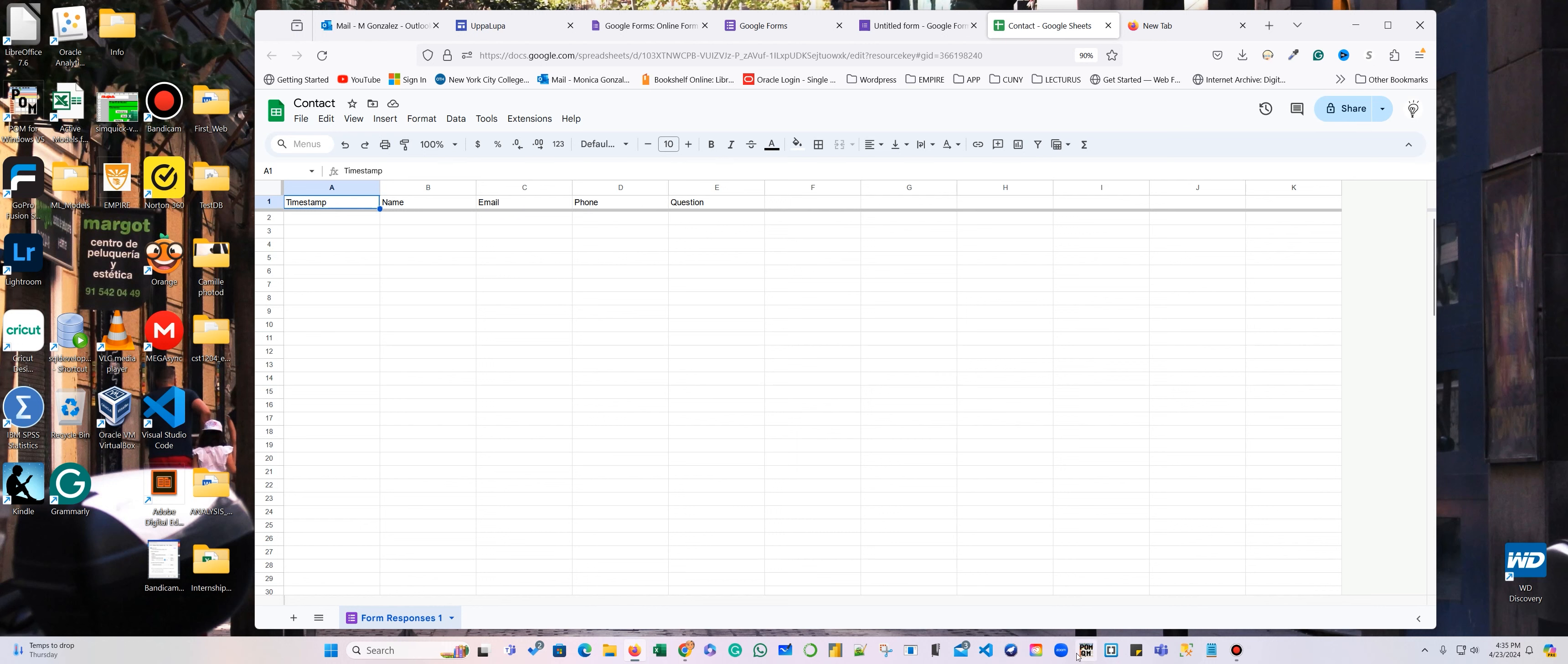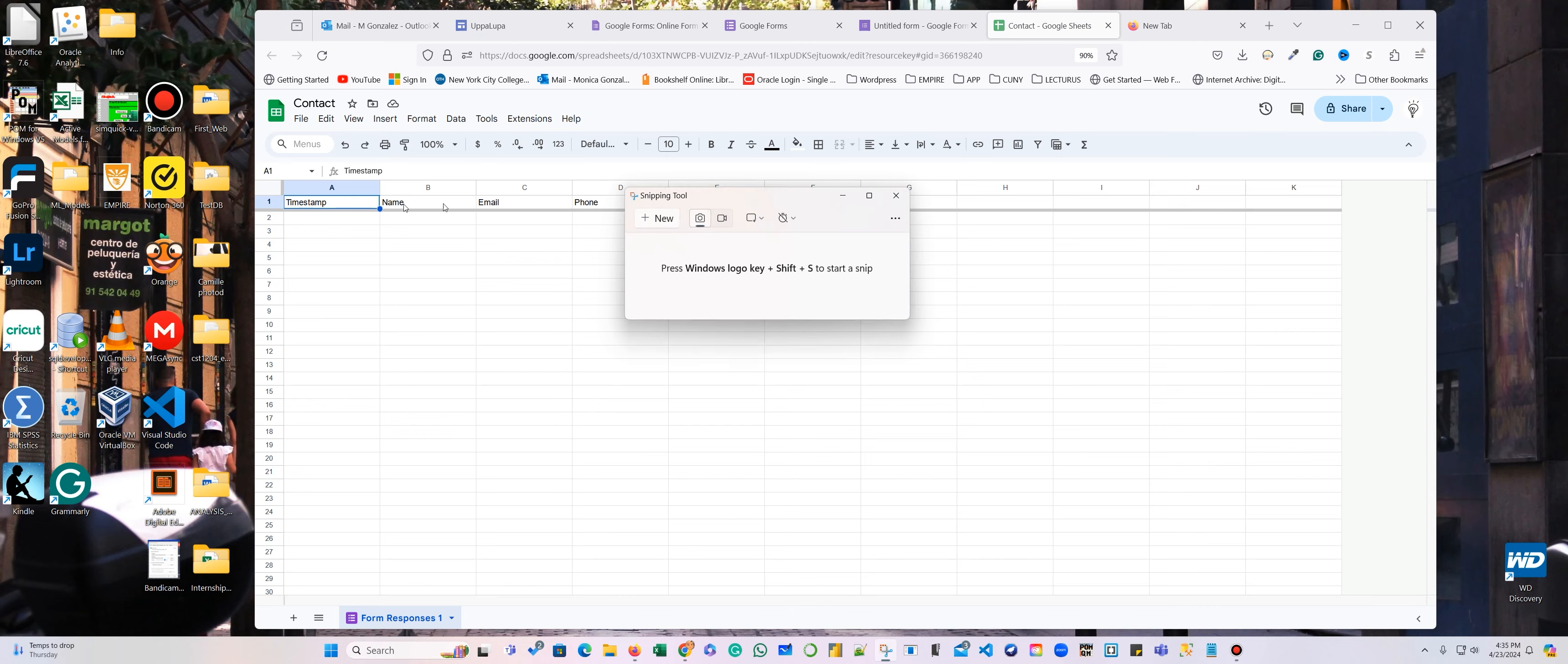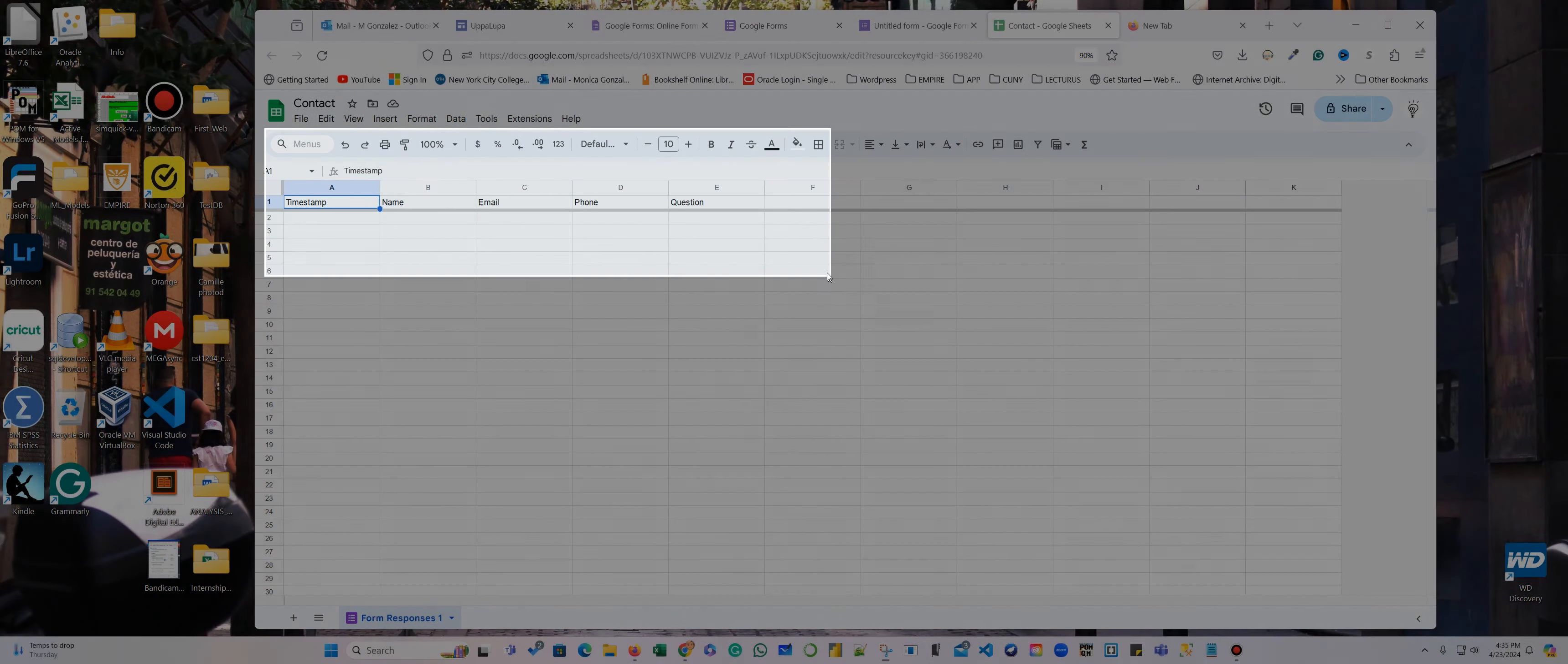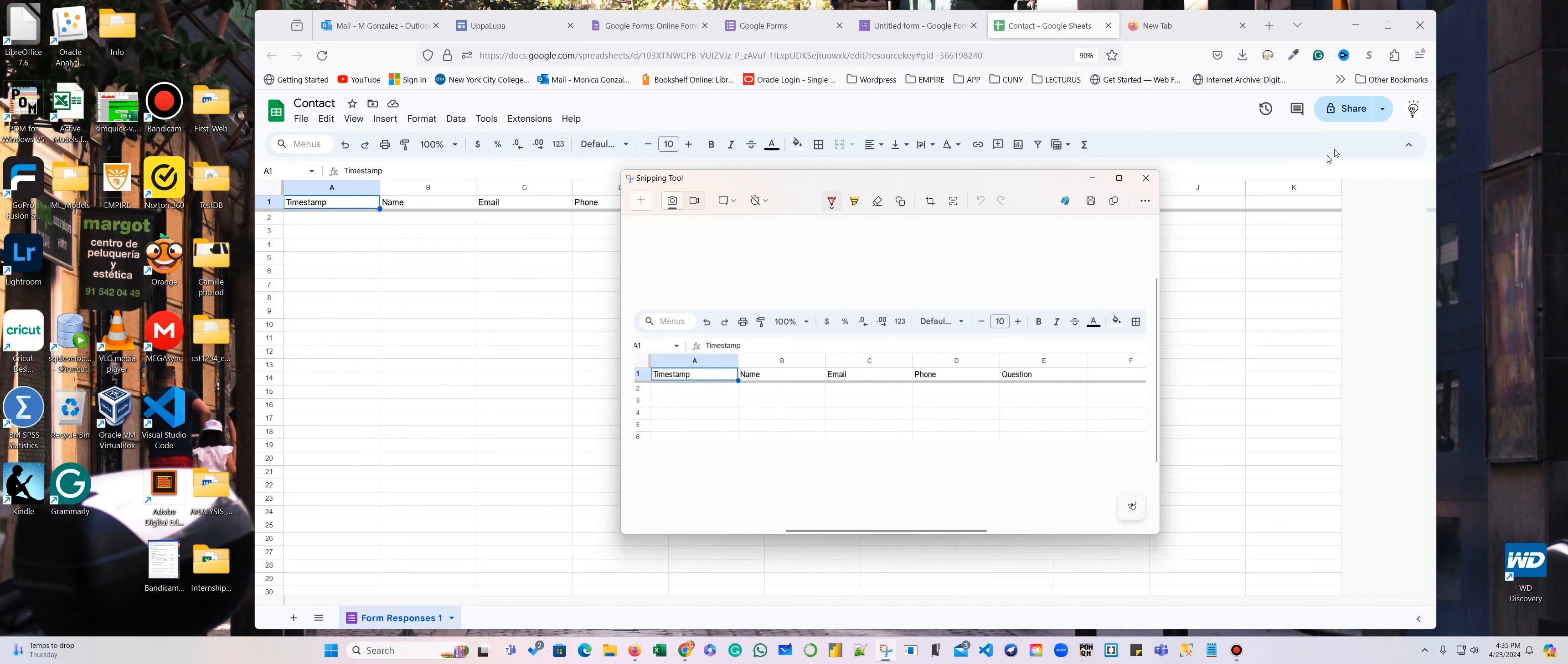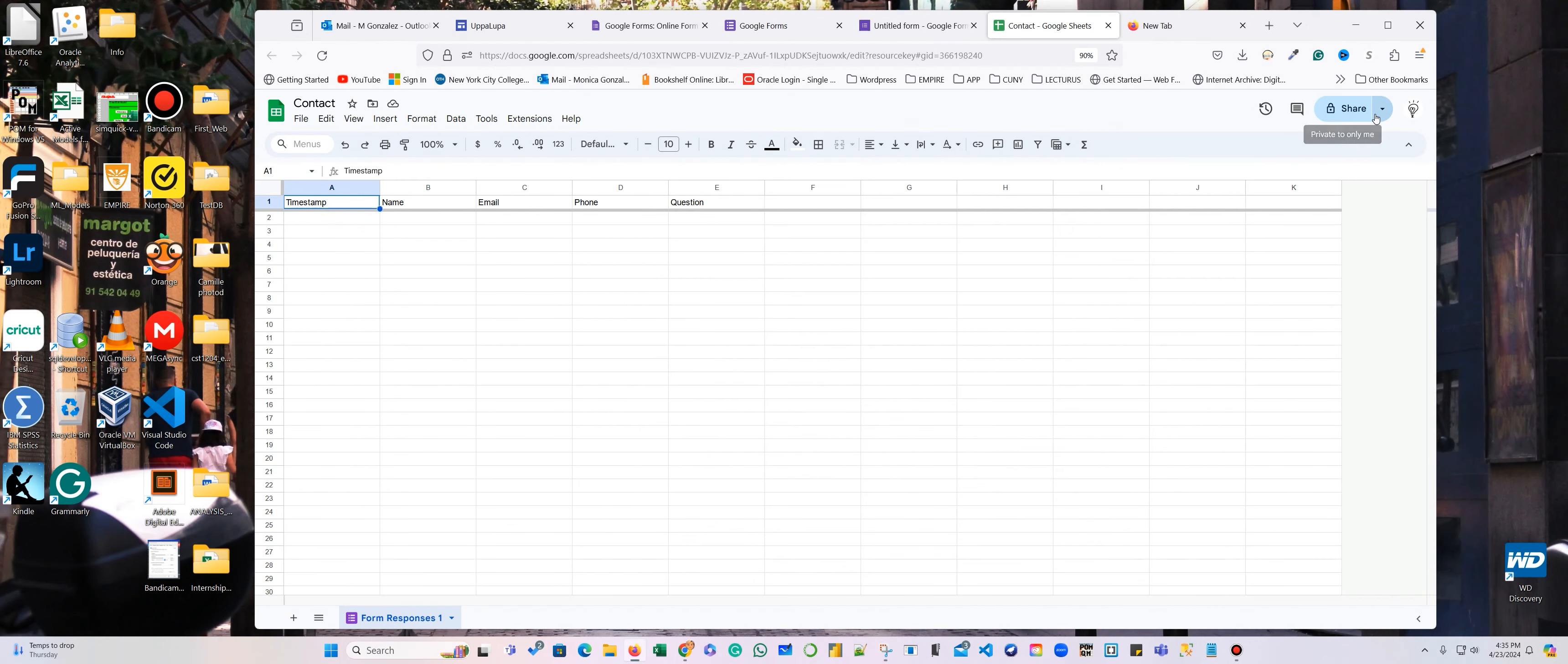Actually, I'm going to take a screenshot so I can remember because I need to create a spreadsheet with that information. All right. And I'm going to share, copy link.